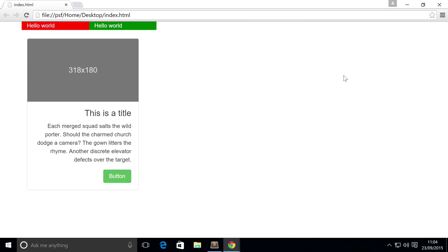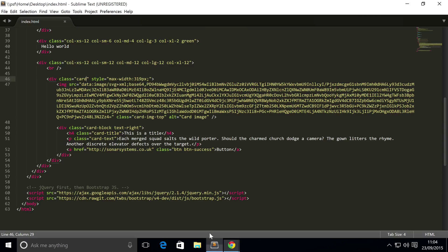Hello, in this Bootstrap 4 video we're going to cover background variants. These are classes that allow you to change the color of the background and border of your card. They're really simple to use, so let's show you how to actually use it.